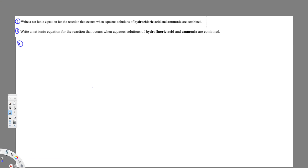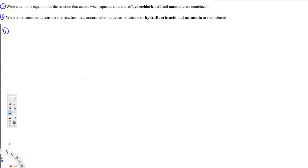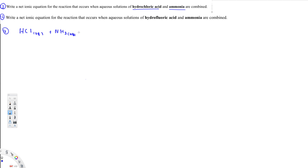What's going on guys, let's do this problem. The first question is asking us to write the net ionic equation for the reaction that occurs when an aqueous solution of hydrochloric acid and ammonia are combined. So we have HCl aqueous plus NH3 aqueous.